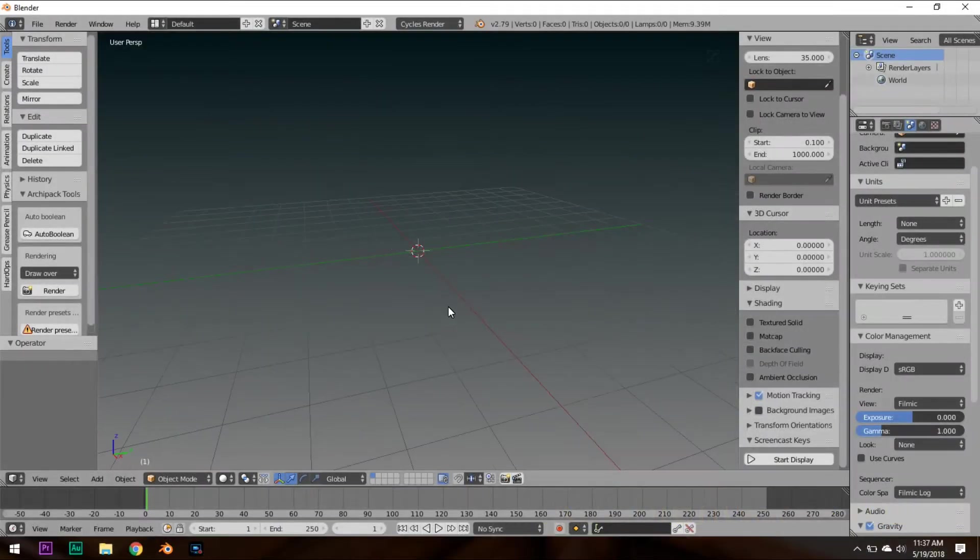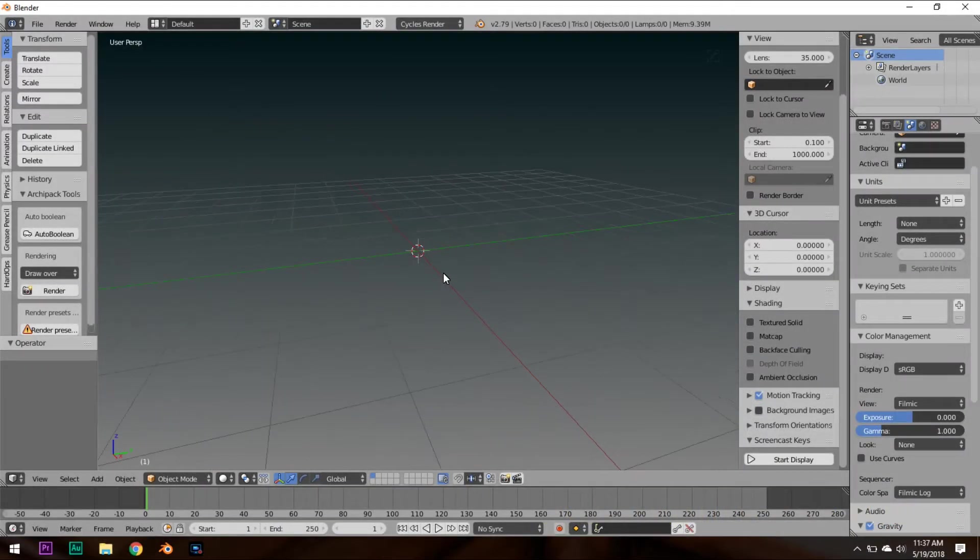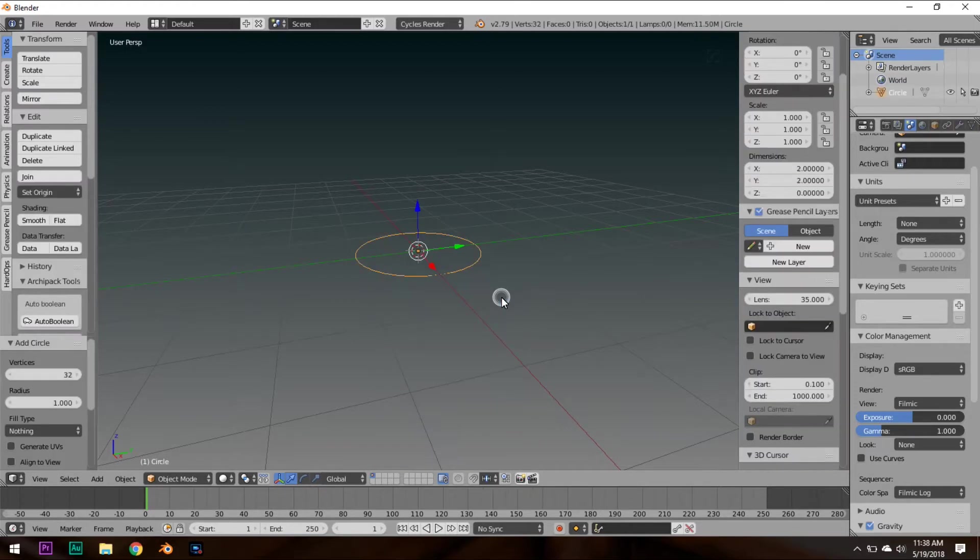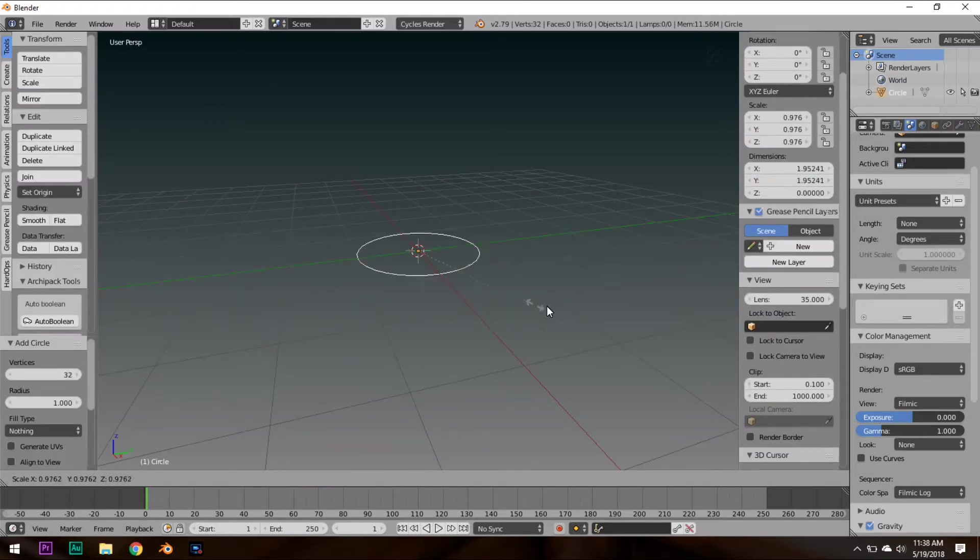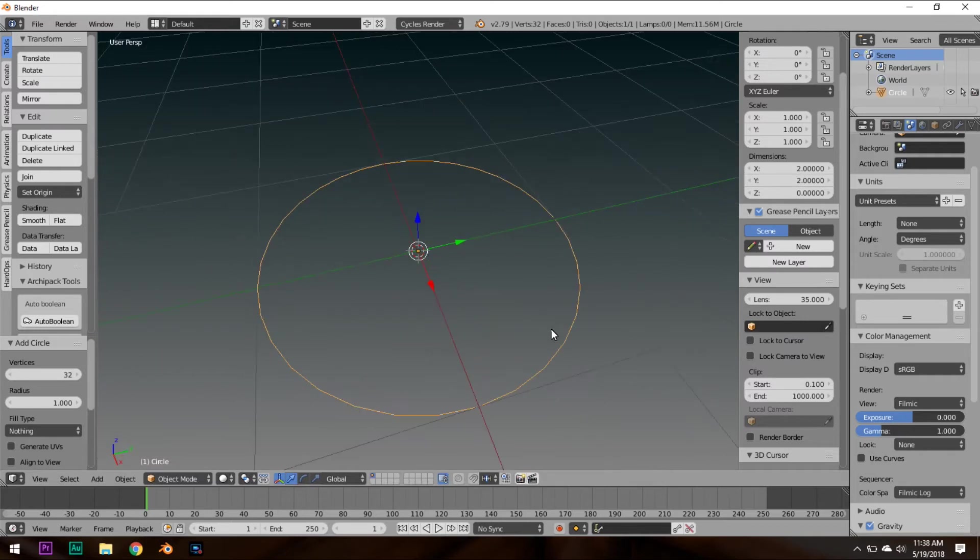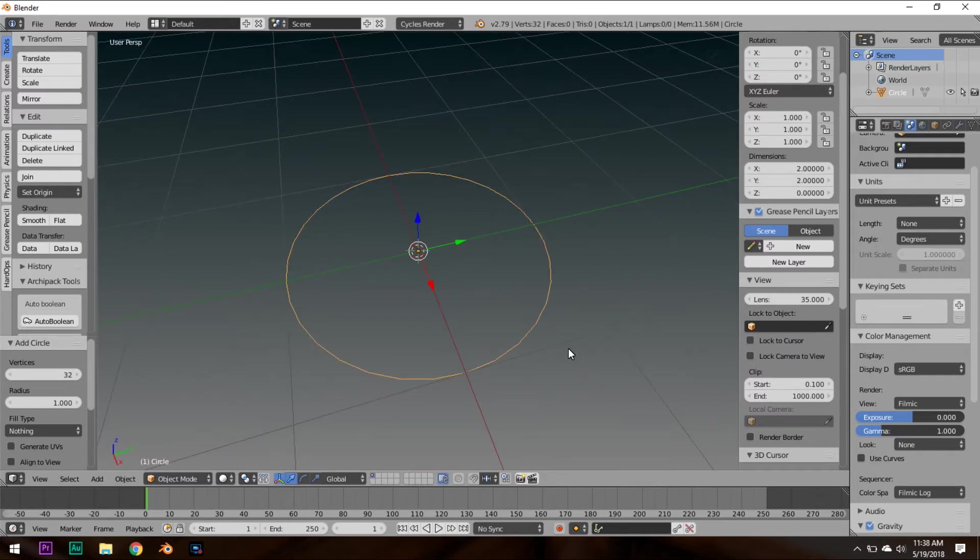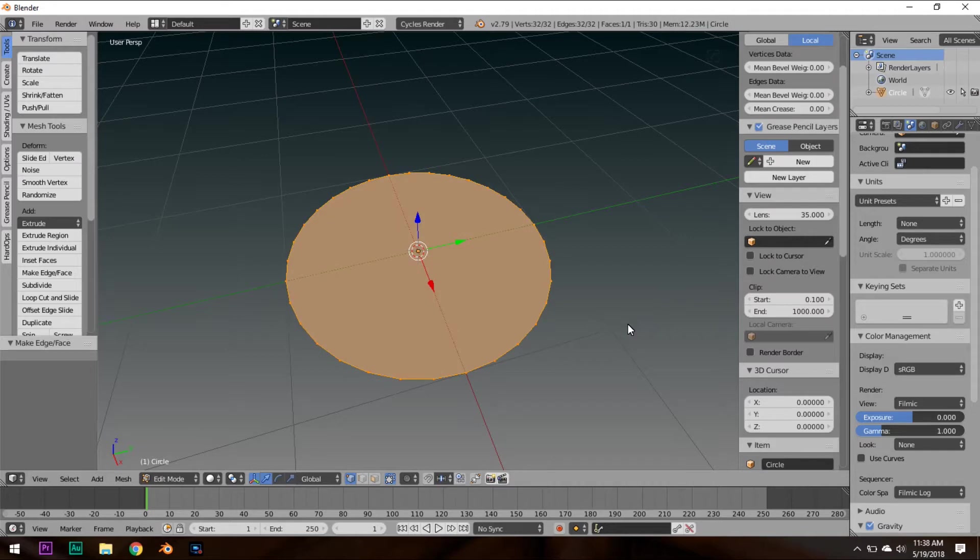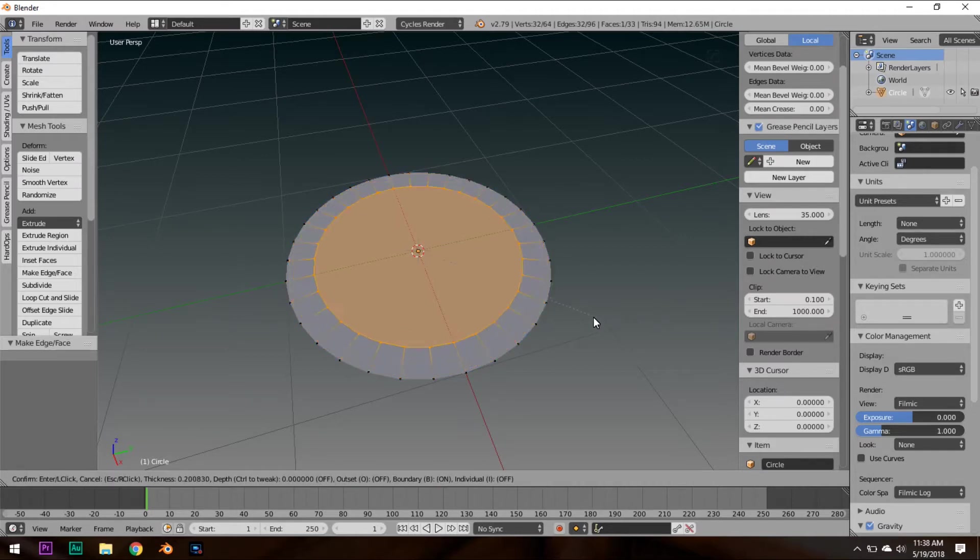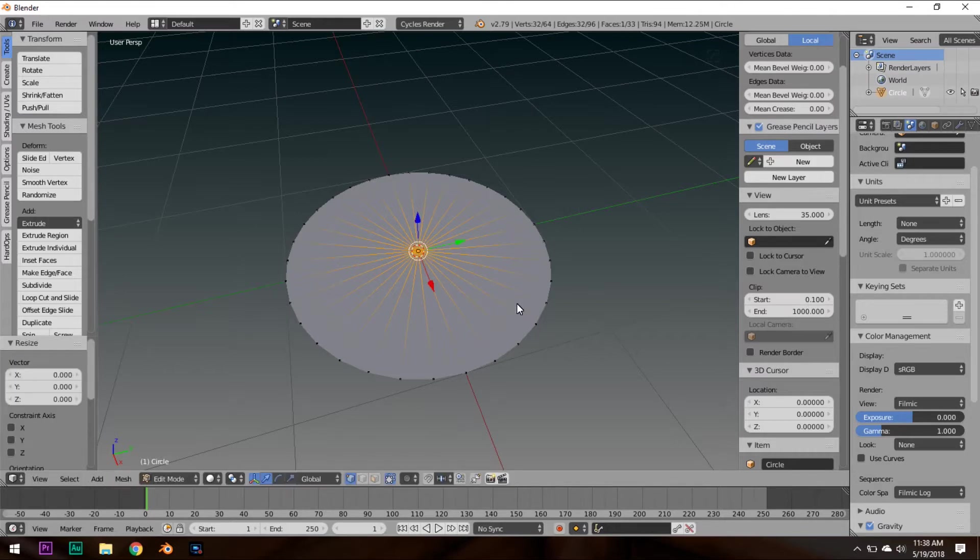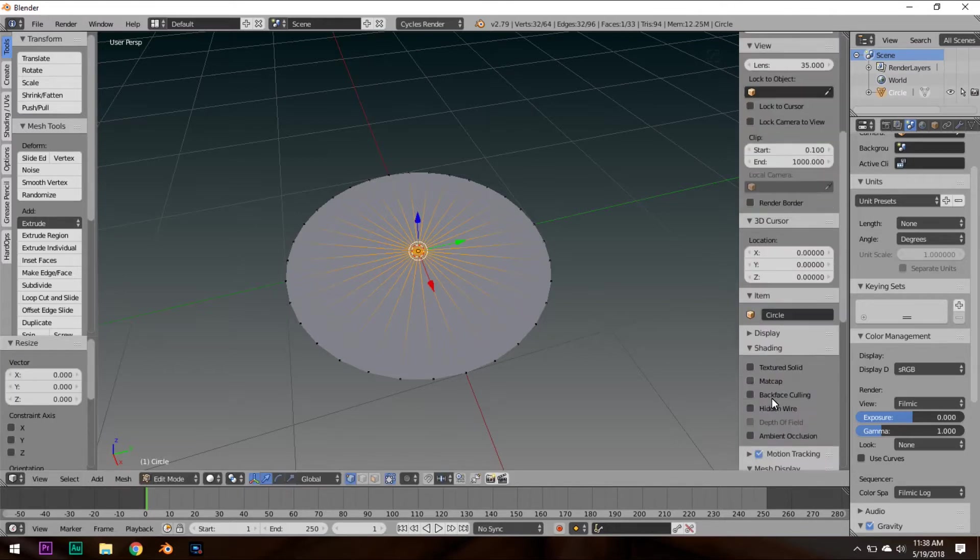So, in order to create your vinyl record, first hit Shift-A, then create a circle. You can scale the circle up or down if you want. It doesn't really matter. Now, go into Edit Mode, and you're in Vertex Mode already. So, hit F to create a face, and hit I to scale all these vertices and make a duplicate of them. Now, hit S, 0 to scale them down. Actually, I should probably turn the screencast keys on.